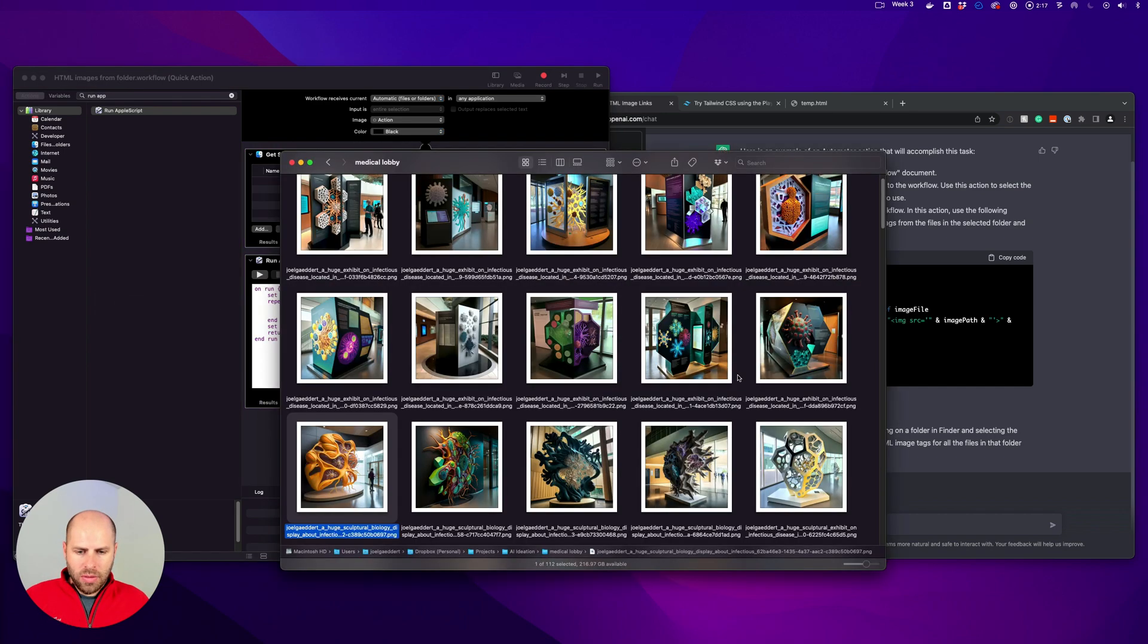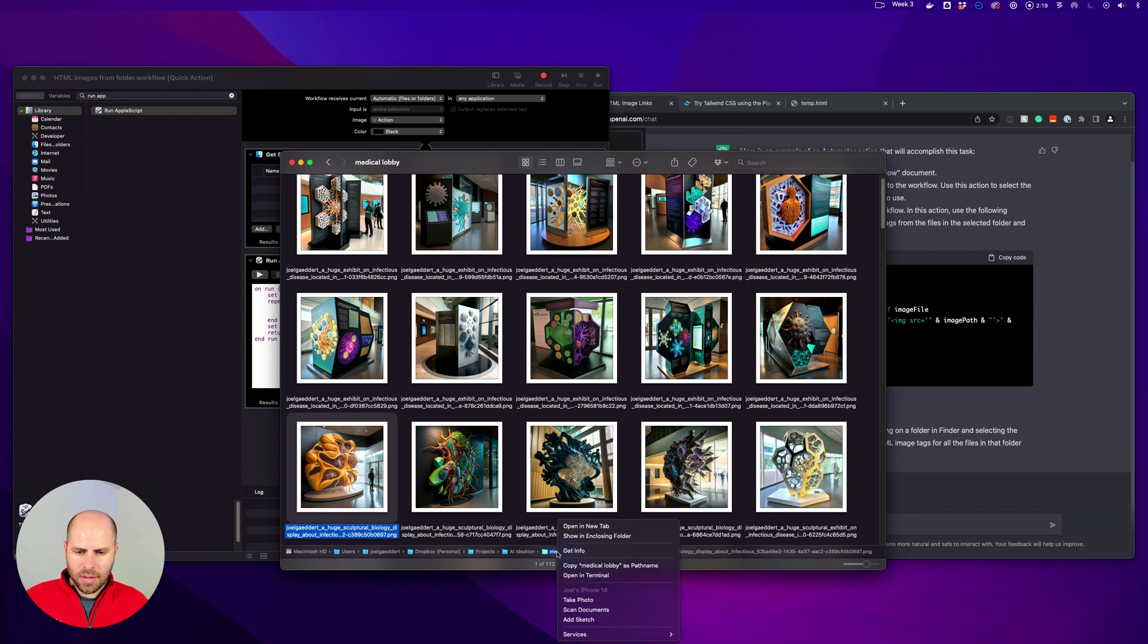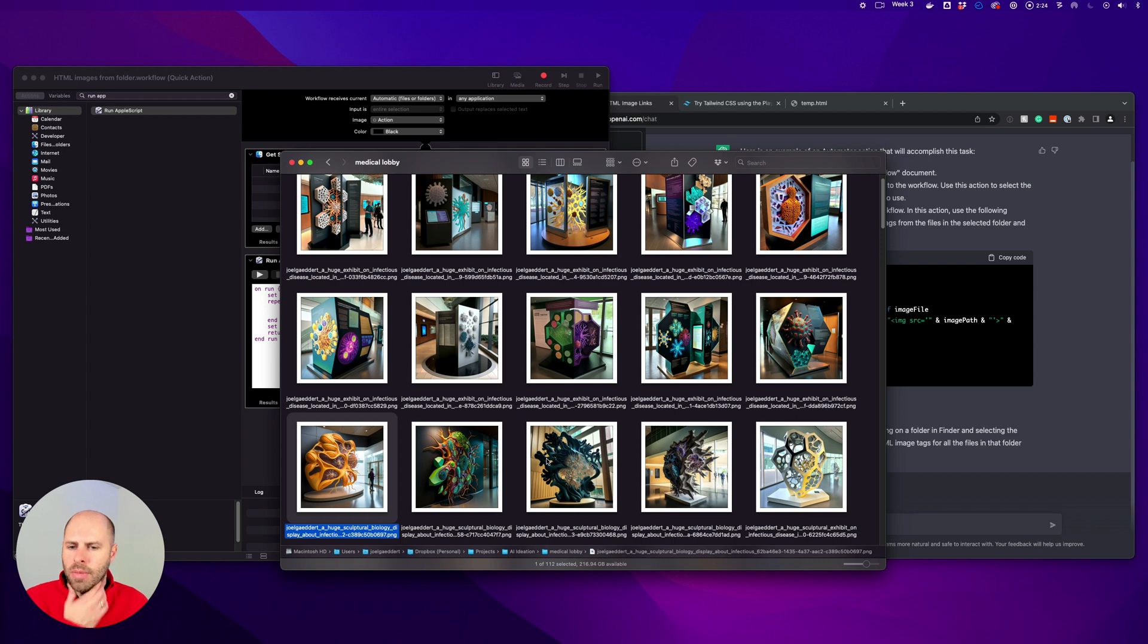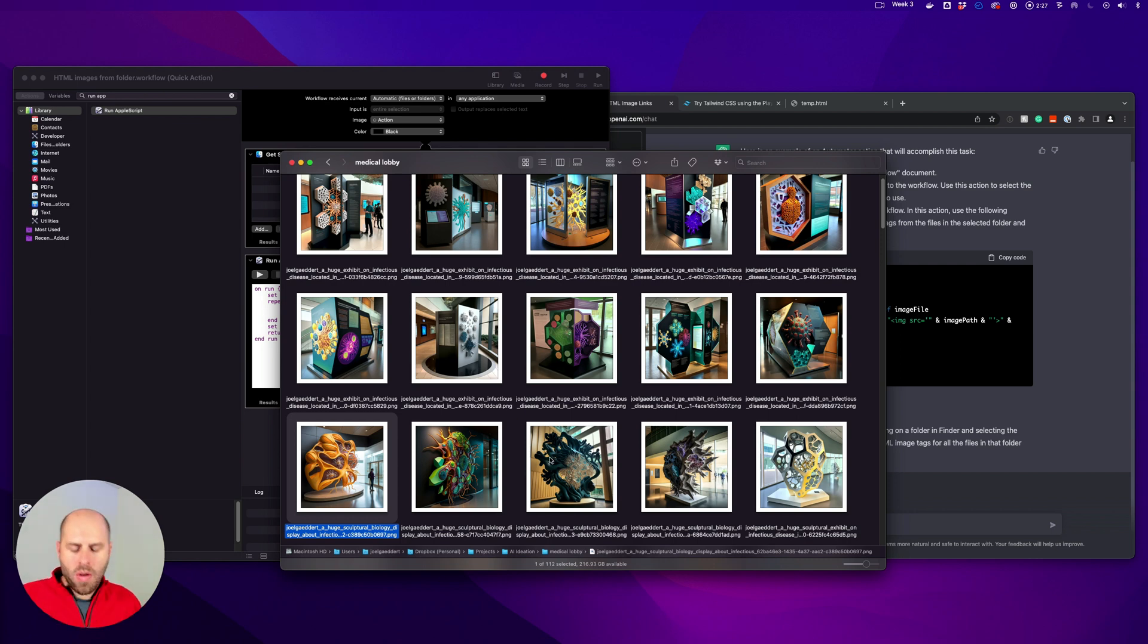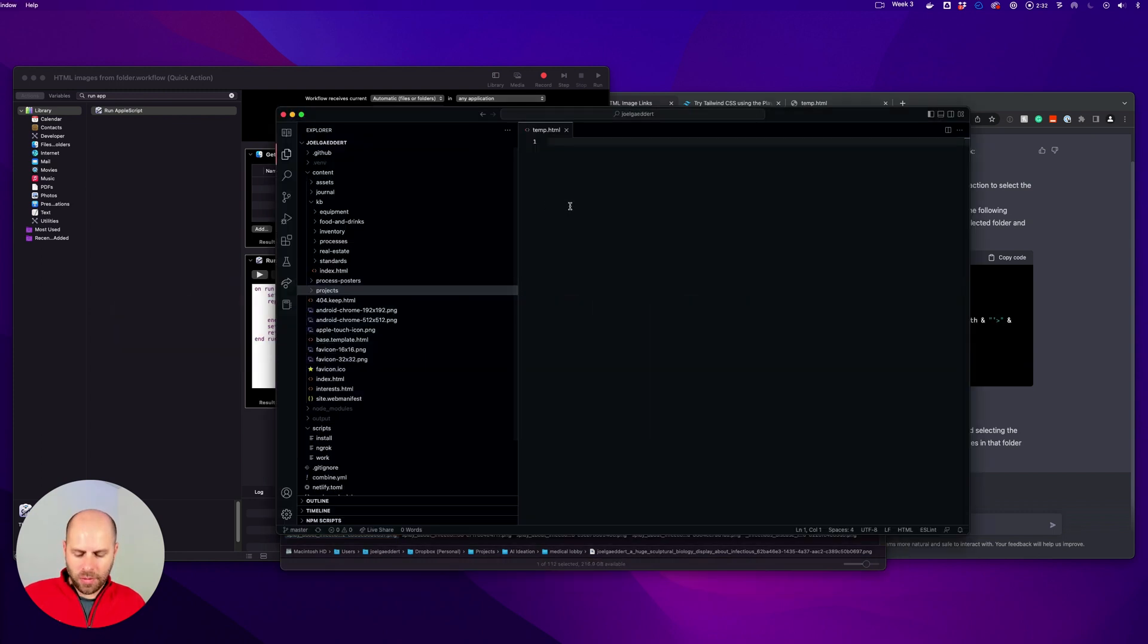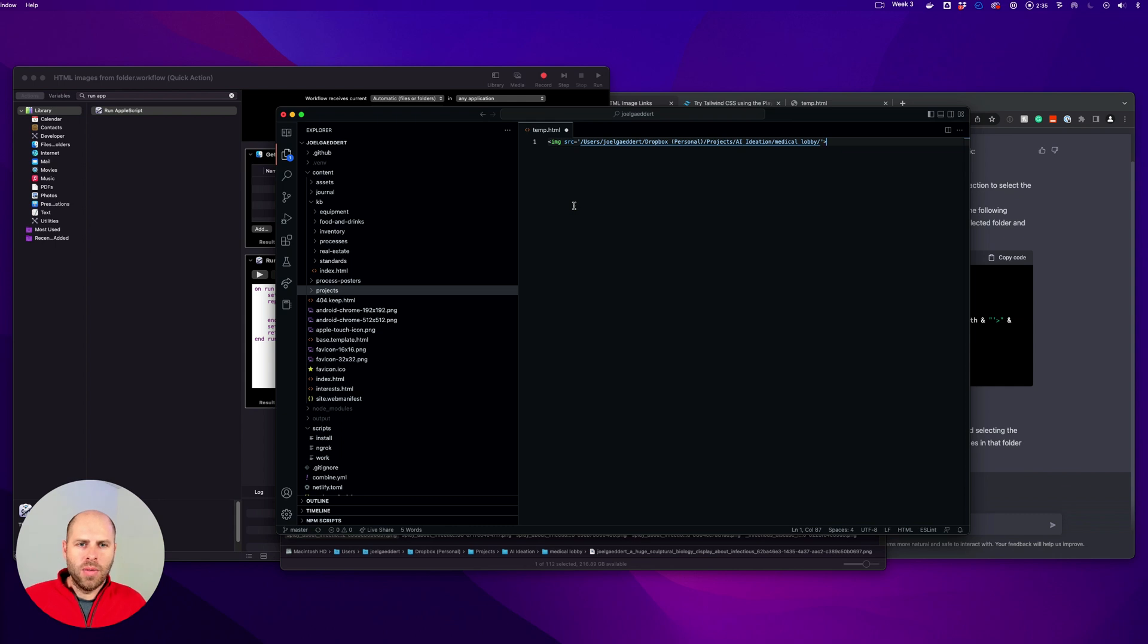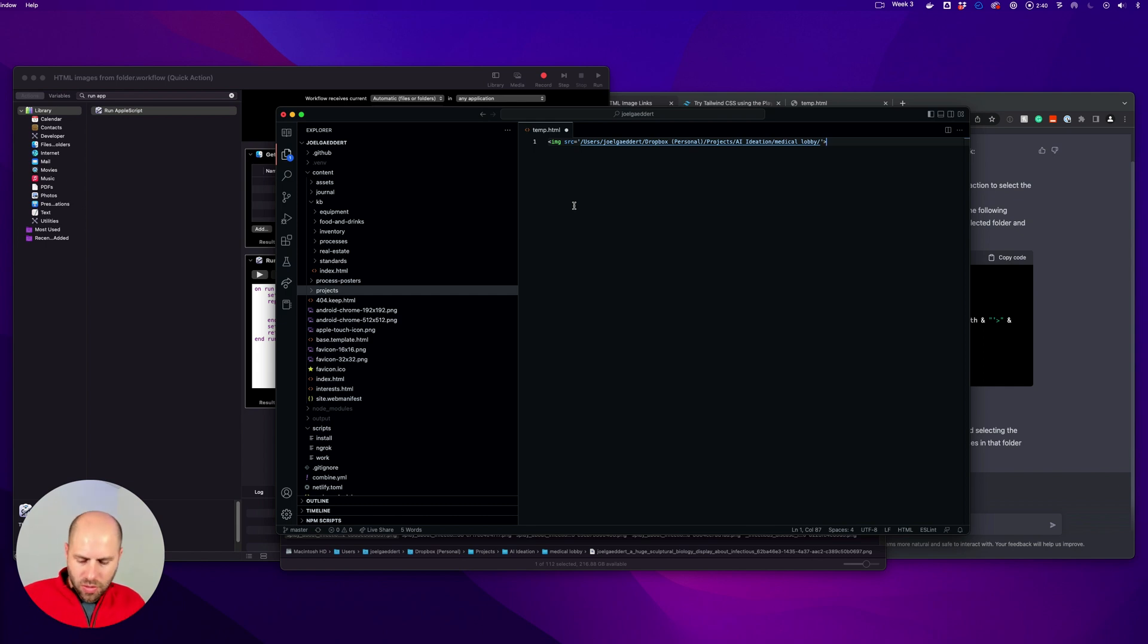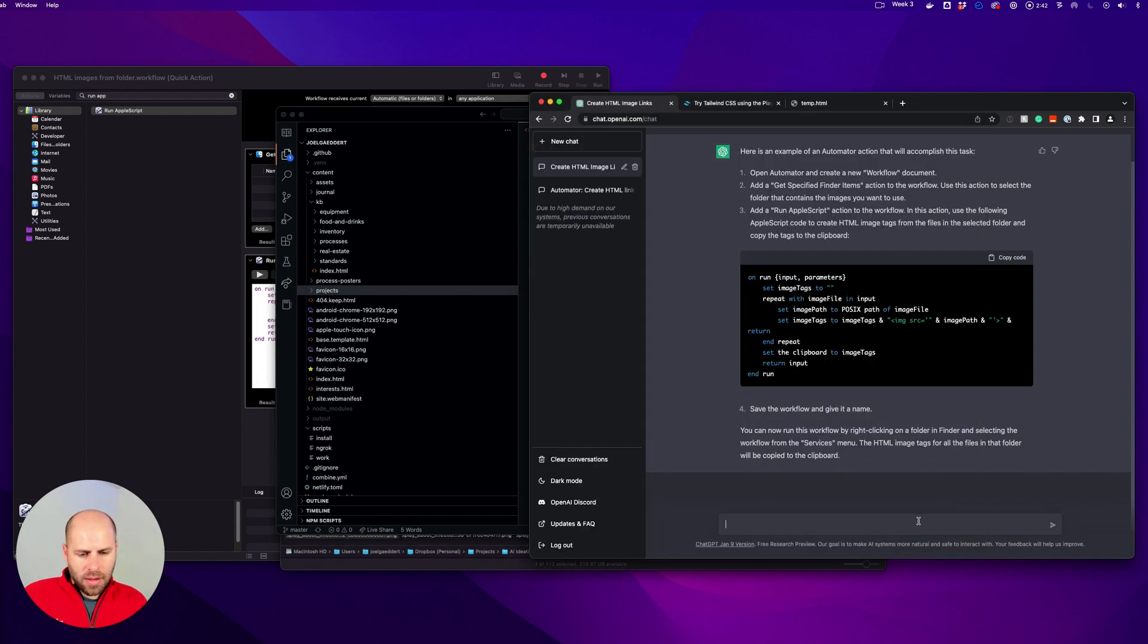Alright, no idea whether it did anything, I guess we'll find out. Oh, it did give me a link to the folder. Let's try this again.